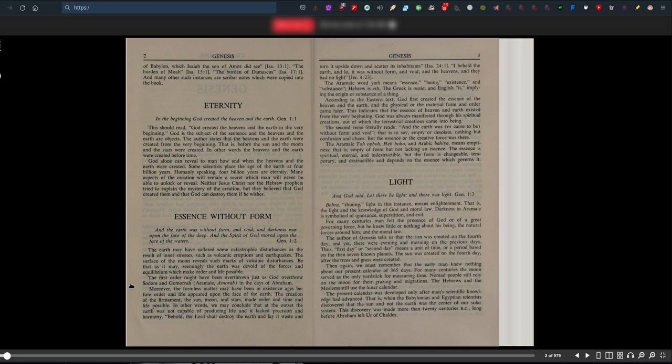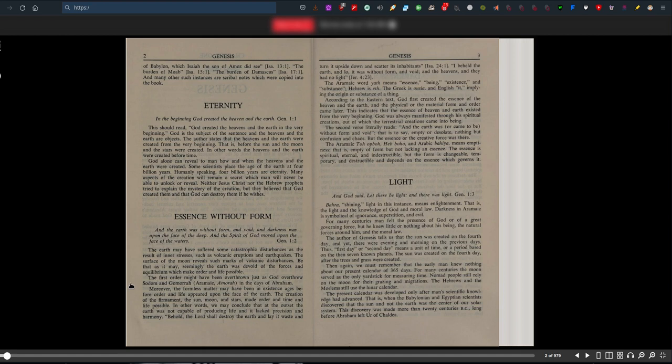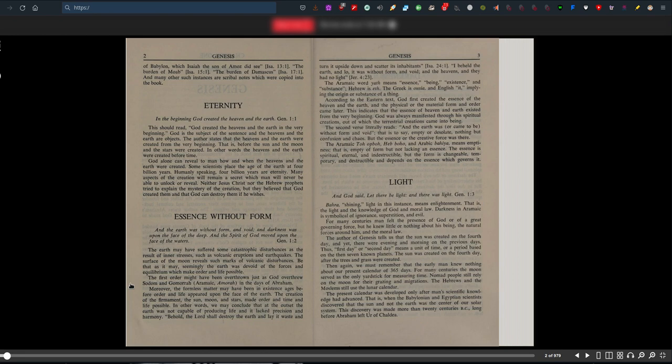Moreover, the formless matter may have been inexistent ages before order and life appeared. The creation of the firmament, the sun, moon and stars made order and time and life possible. We may conclude that at the outset, the earth was not capable of producing life and it lacked precision and harmony. Behold, the Lord shall destroy the earth and lay it waste, Isaiah 24:1. I beheld the earth, and lo, it was without form and void, and the heavens had no light, Jeremiah 4:23. At one point it was beautiful, and then some catastrophic event occurred, for whatever reason, God destroyed it or laid waste of it.